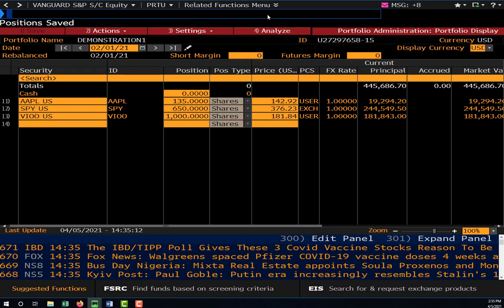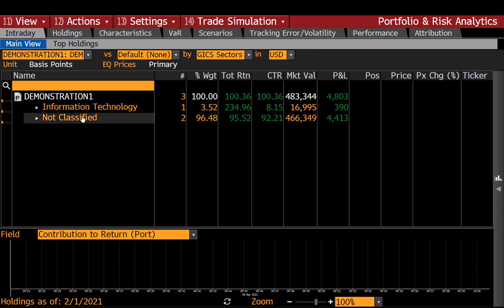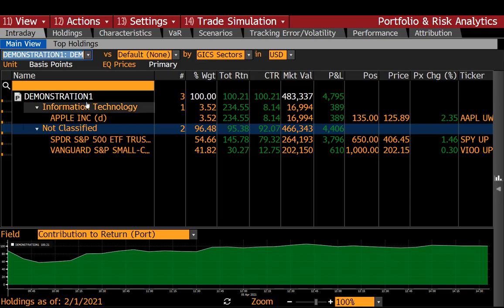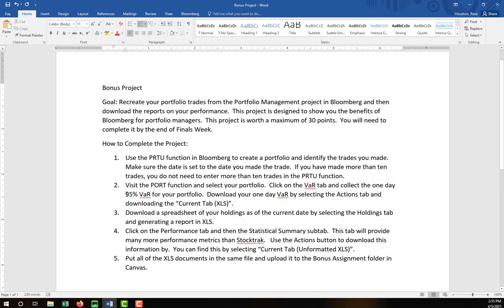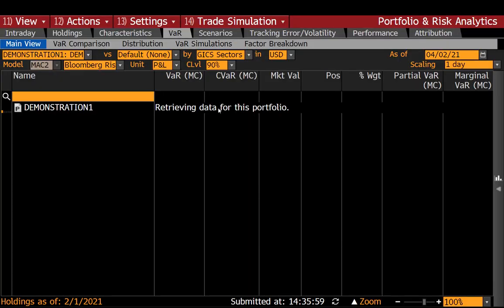To analyze the portfolio, you can either go to the PORT function or hit the Analyze button. So I hit the Analyze button and here you can see my portfolio — the Demonstration One portfolio. You can use the dropdown to select your portfolio. There are really three tabs from which I'd like you to collect data. First, I mentioned VAR — the 95% VAR. Let me go to the VAR tab and it'll take a few seconds to get your data.